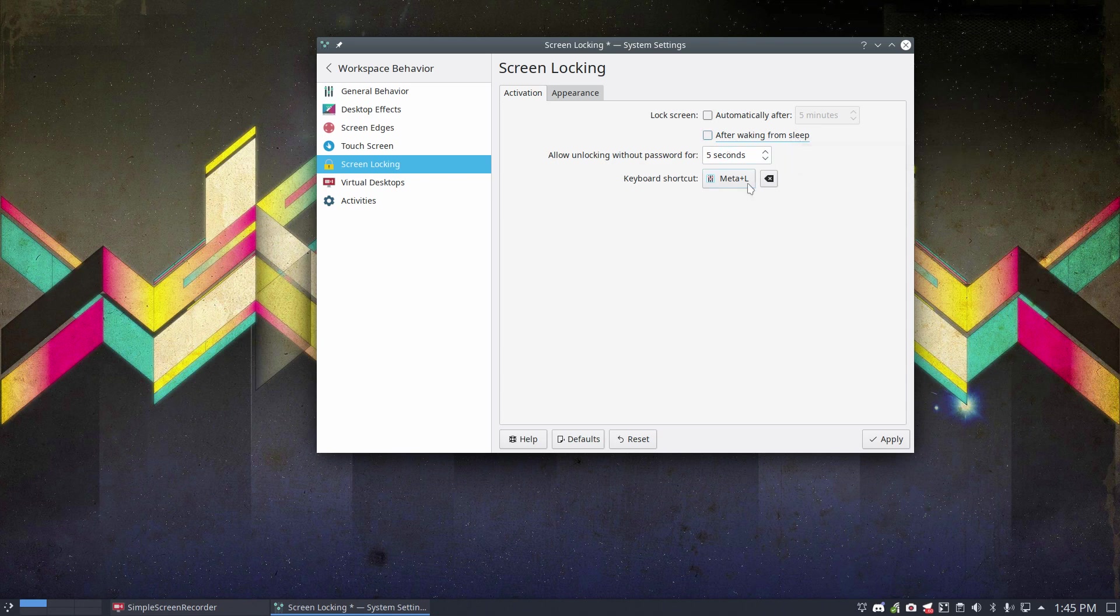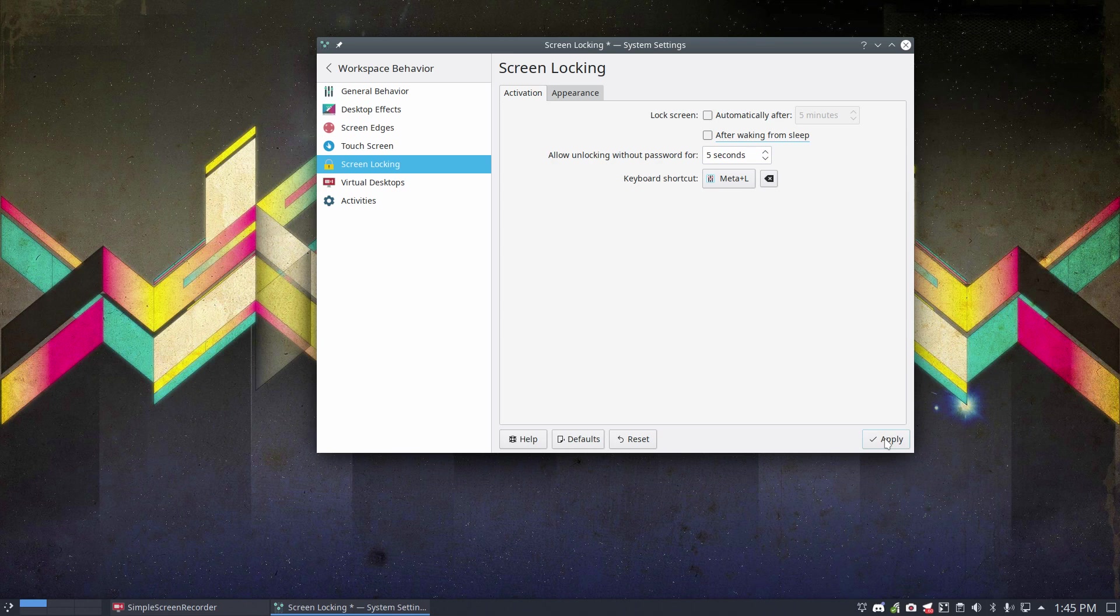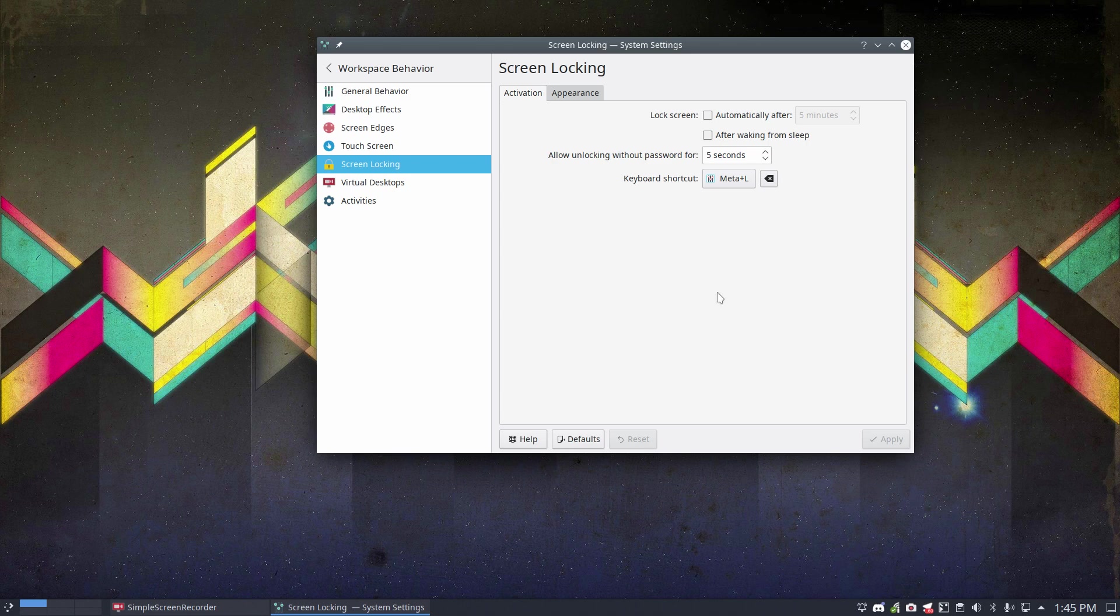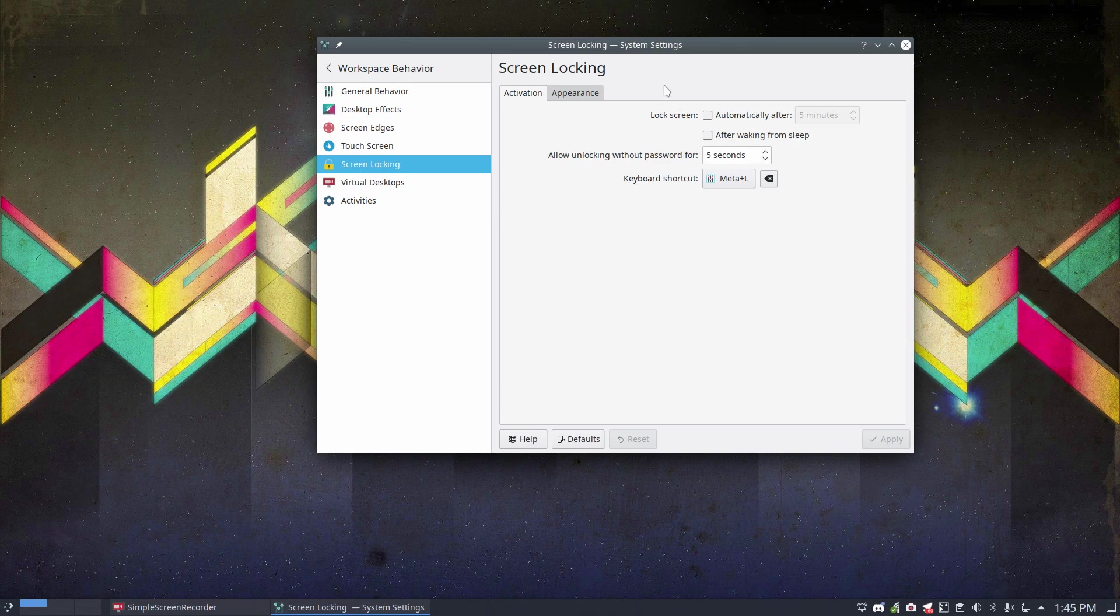Meta L, so Meta S is super key. Allow unlocking without password for 5 seconds. If you set this the way it's shown now, you'll never see any lock screen, and you just wake your system with your mouse or with your keyboard, and then you're straight in the system.